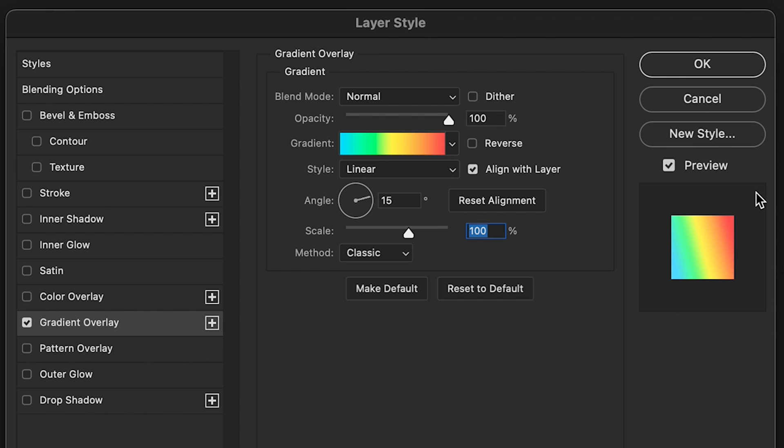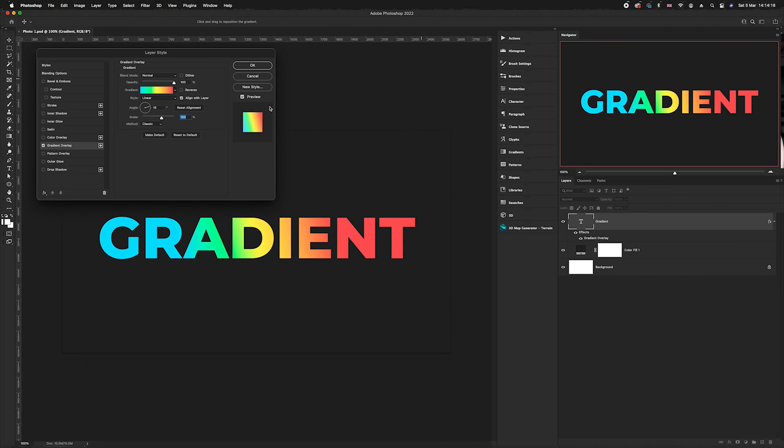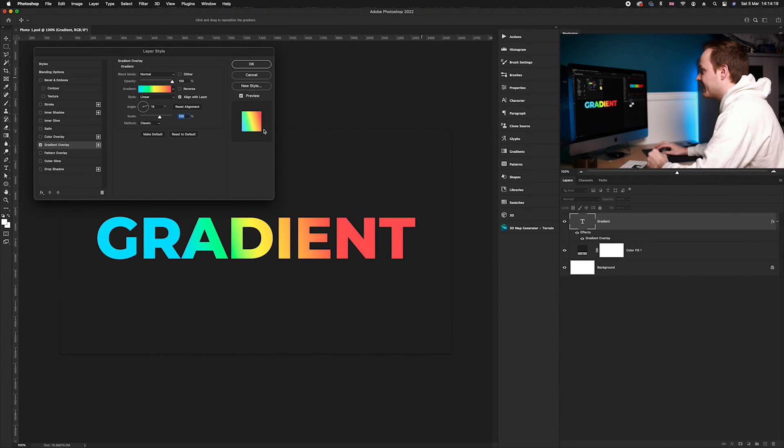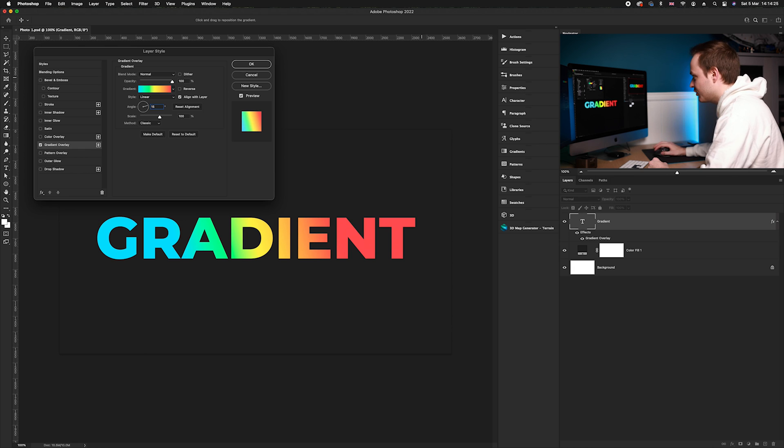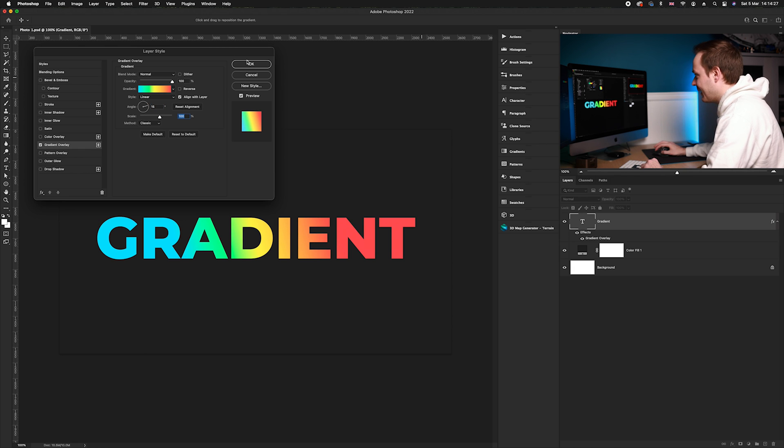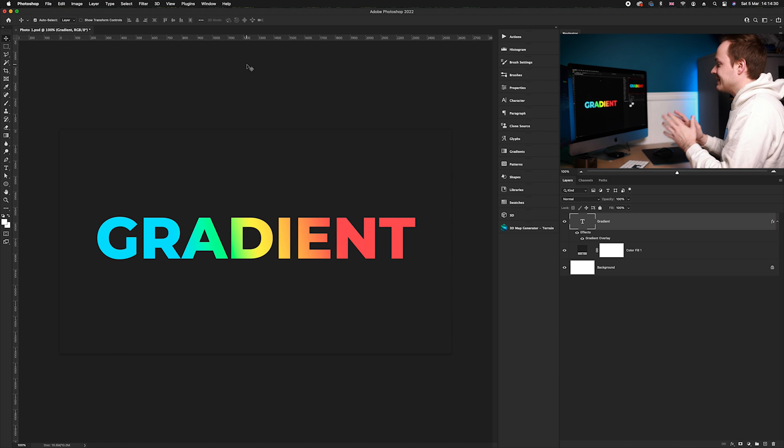If we zoom out, you can see that gradient has now been applied and I must say I really like this effect. So I'm going to drop that down to 15 percent, click okay, and as you can see, a gradient has now been applied.